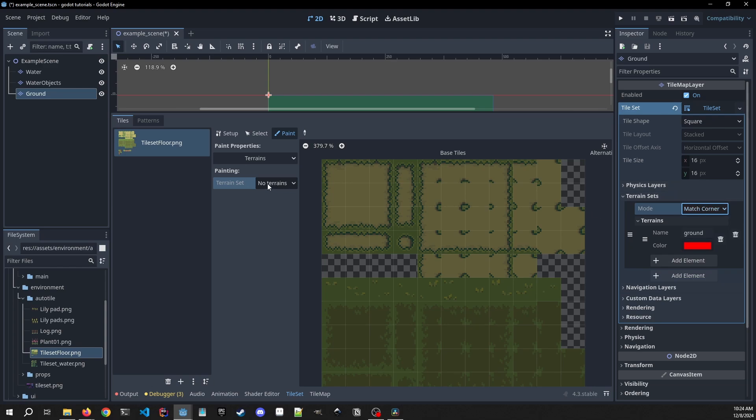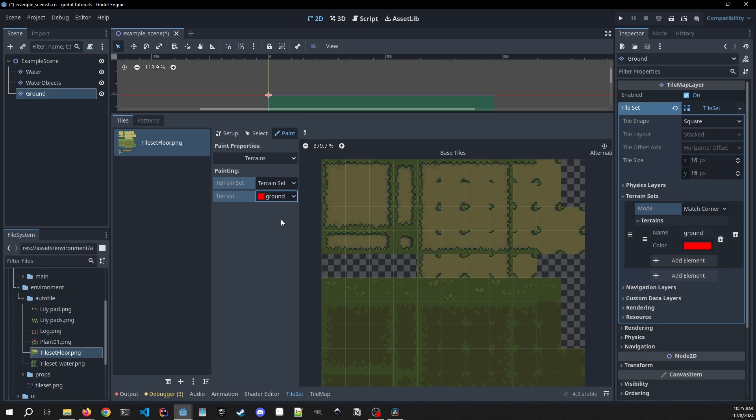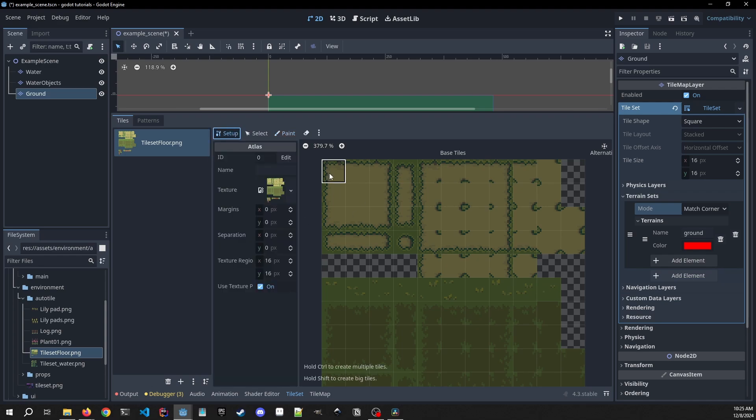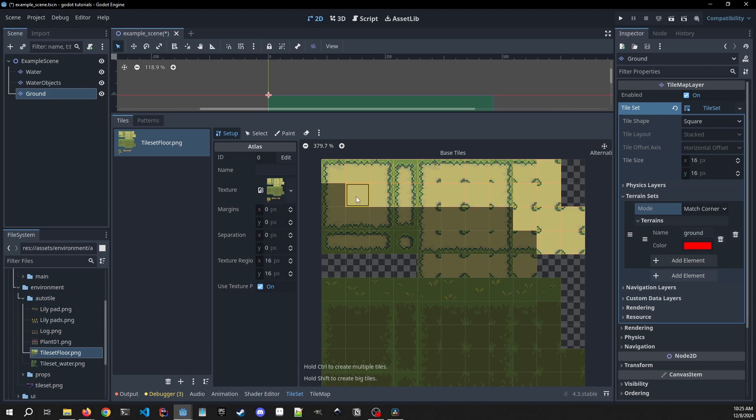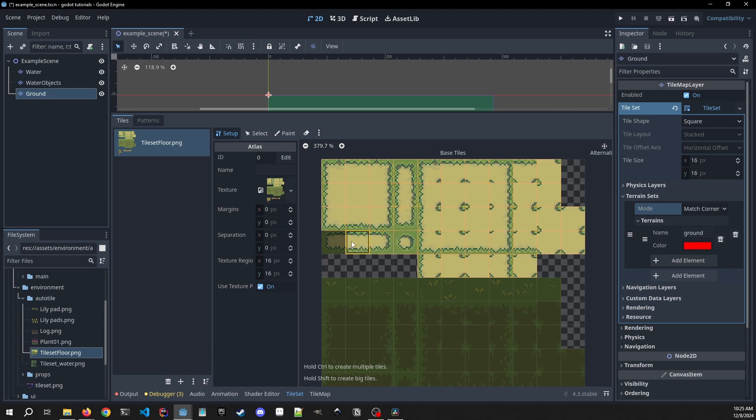So now that we have that set up, we can go to our terrain set over here and we can click terrain set zero, which is the terrain set at index zero, and inside of that terrain set we're choosing ground. So now we have that selected, we need to go back into our setup actually and we need to select all of the tiles that we're going to be using. Since we didn't click yes on that pop-up to auto select the tiles, we need to go back in and select them.